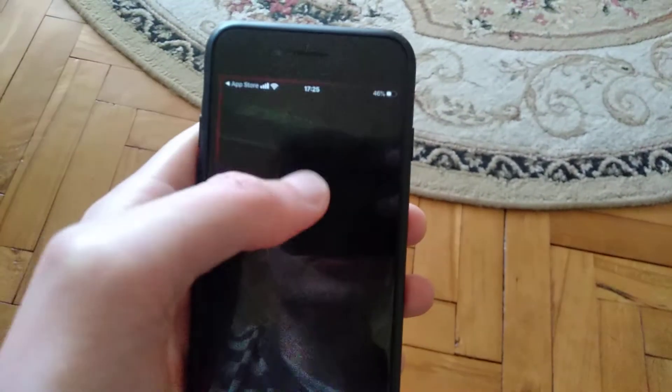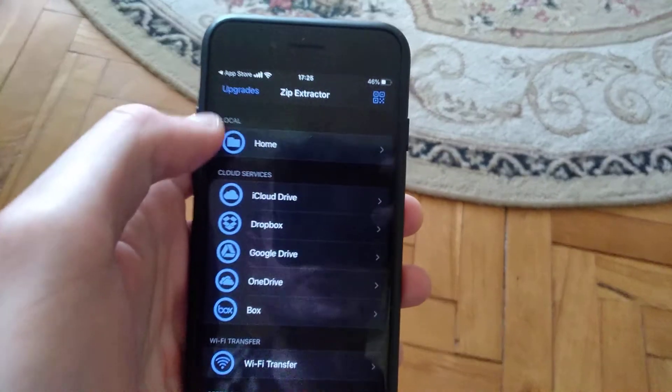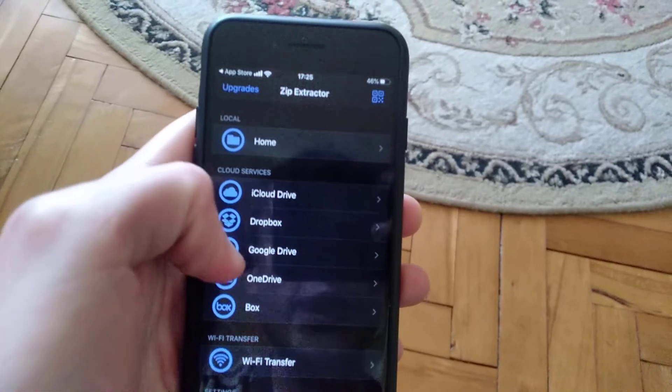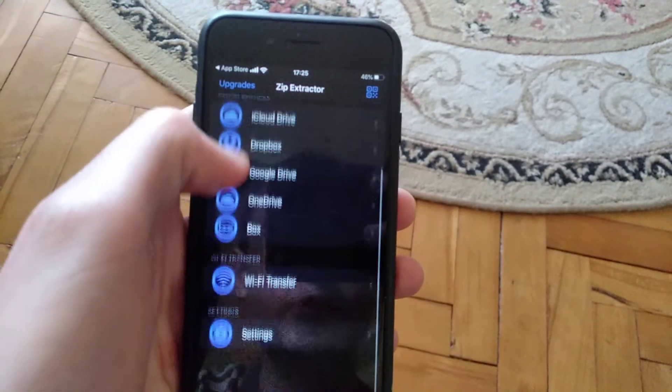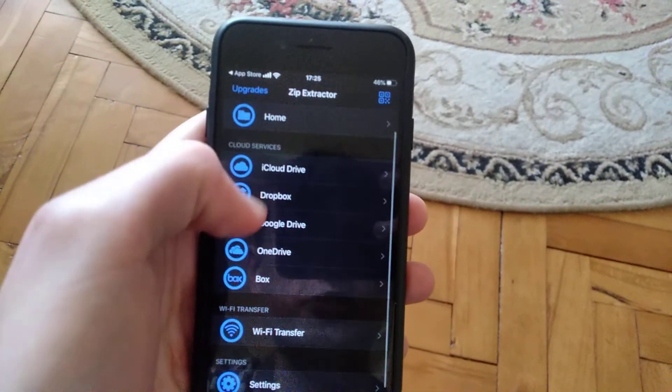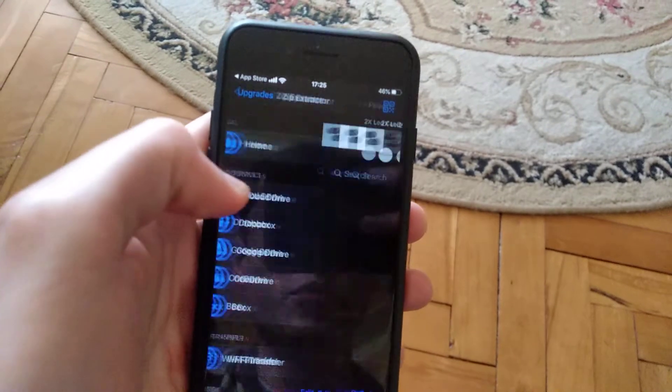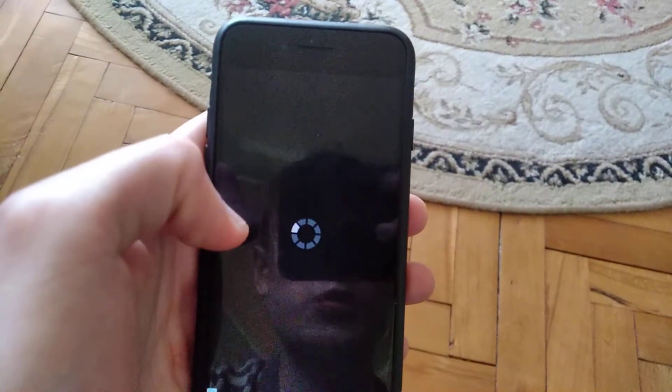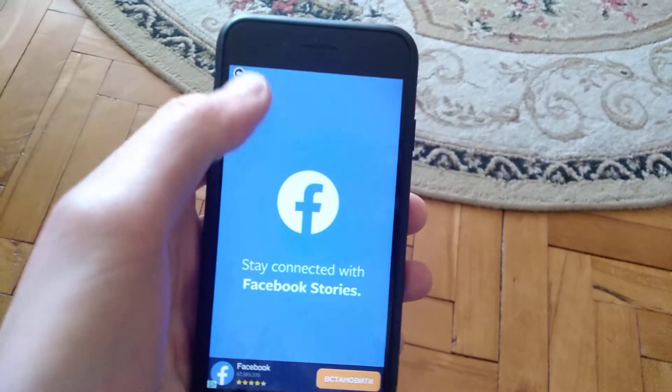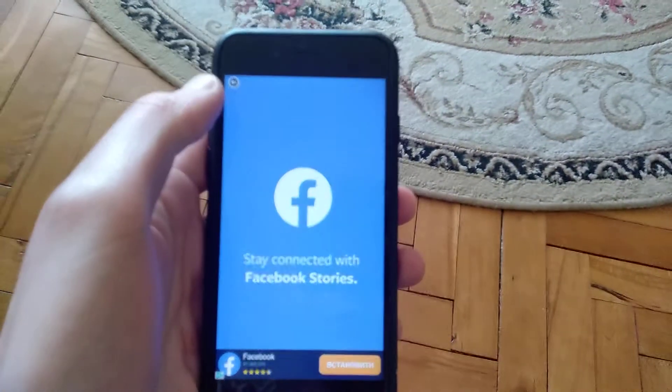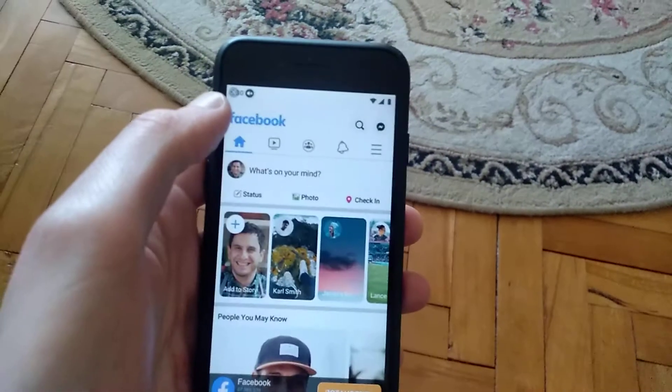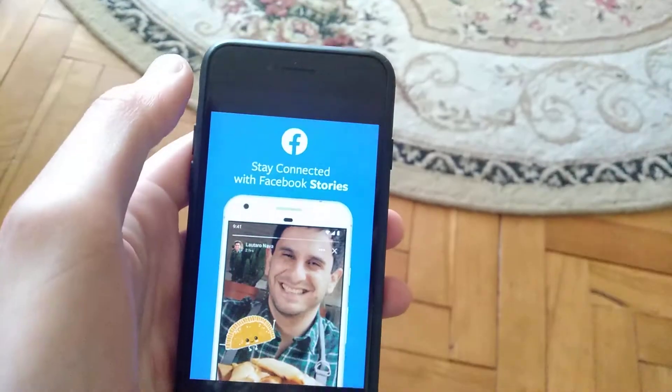After it installs, you can open it and choose from your files. Sorry for the ad.